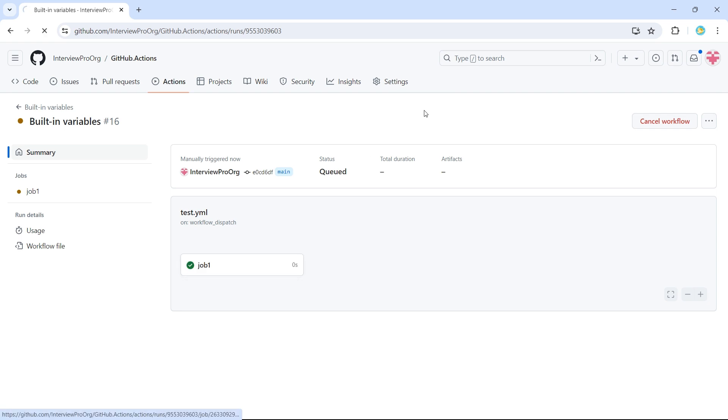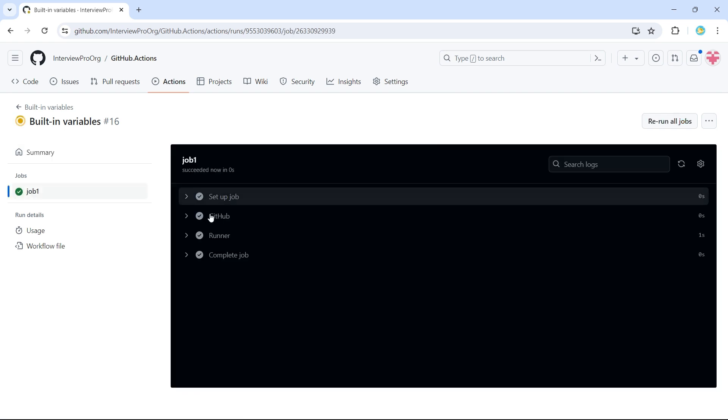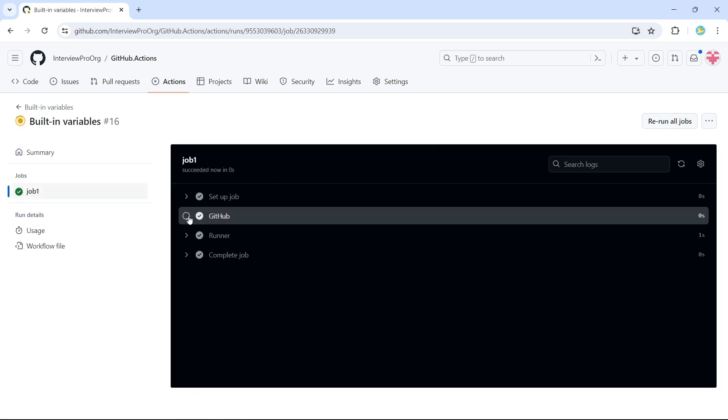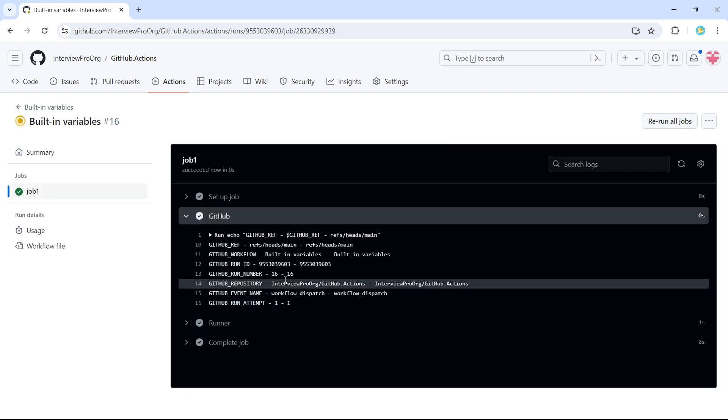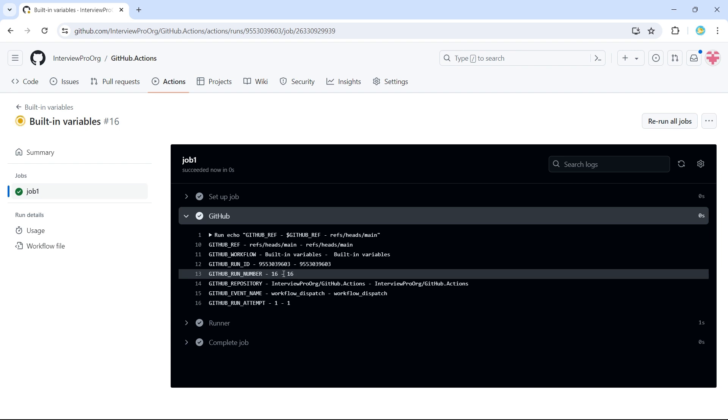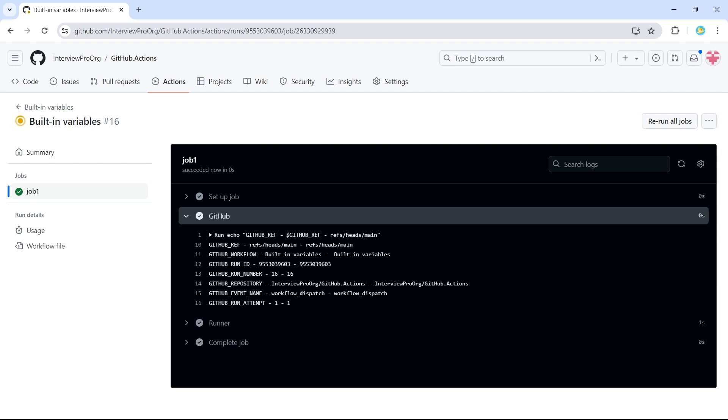Now if I open the job, this is completed. So now we see the workflow number has incremented. Previously it was 15. Now it is 16. Now a new number has been generated 9603 to this workflow, which is run ID.